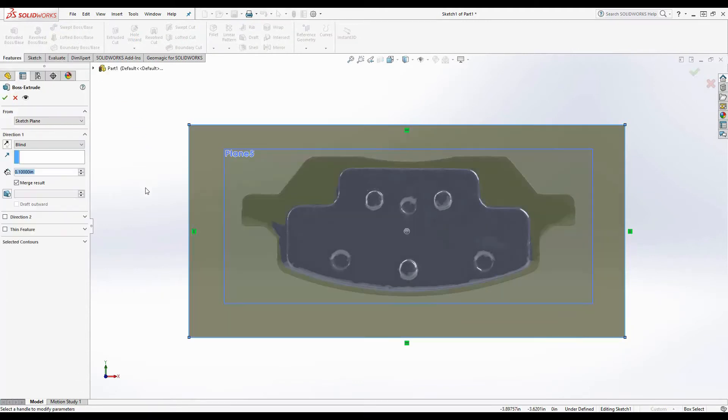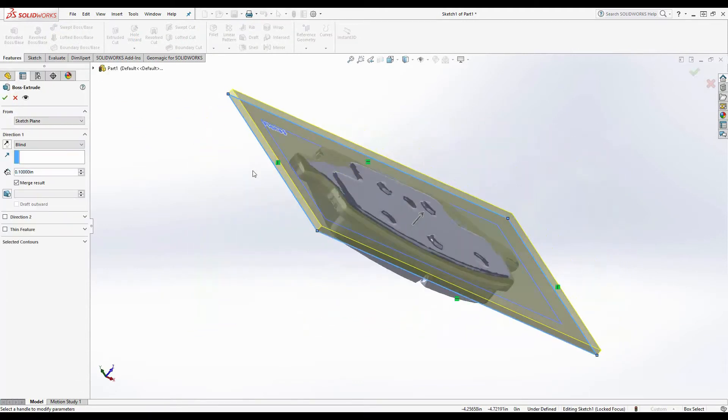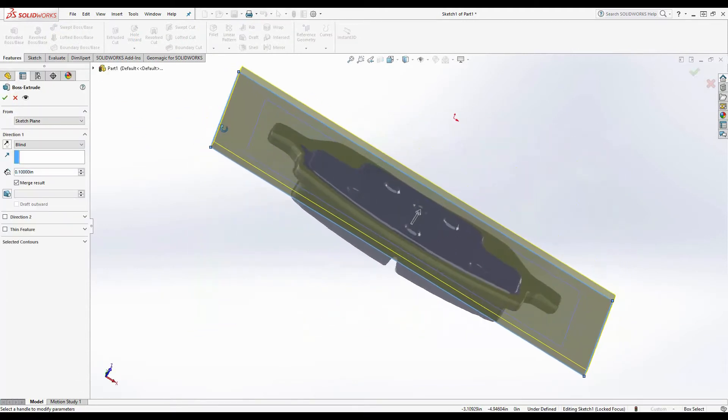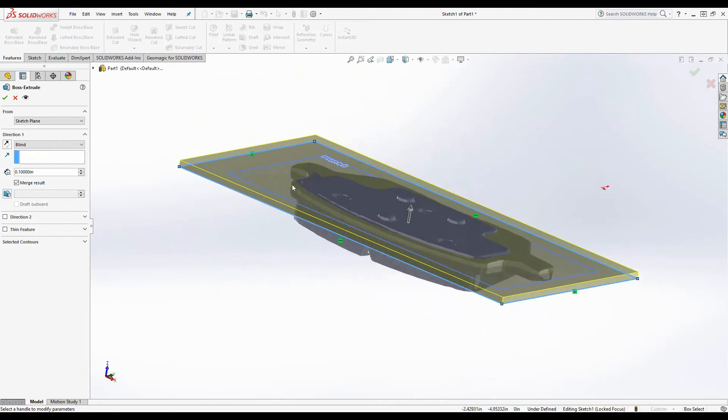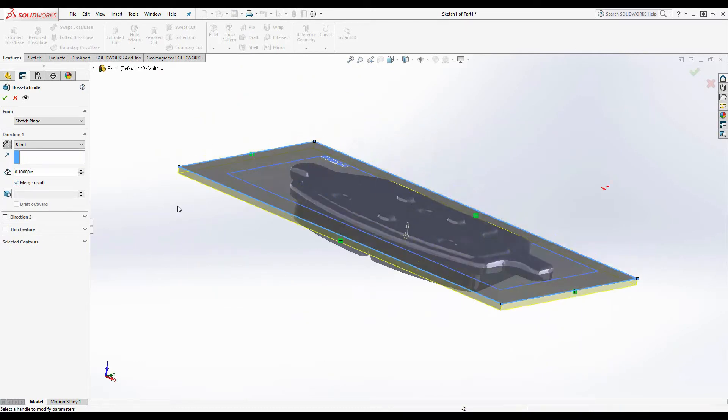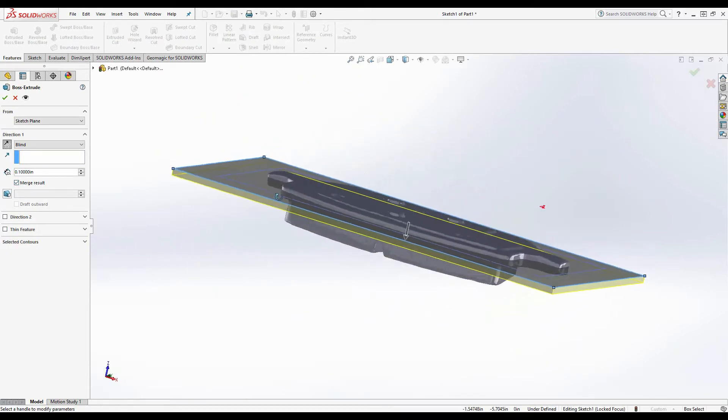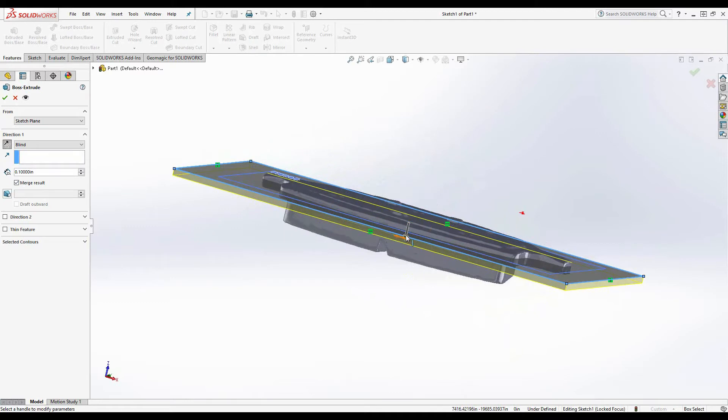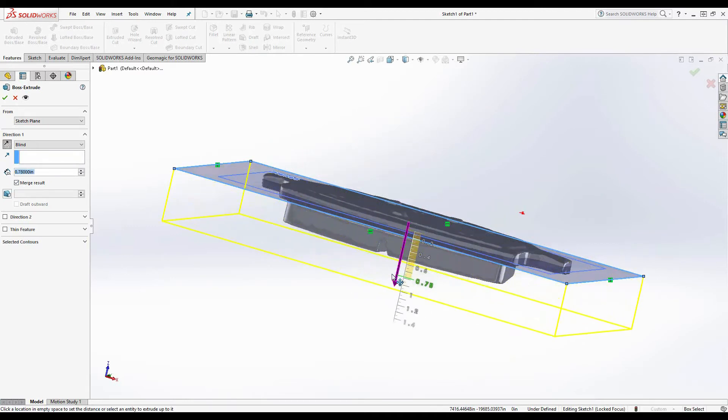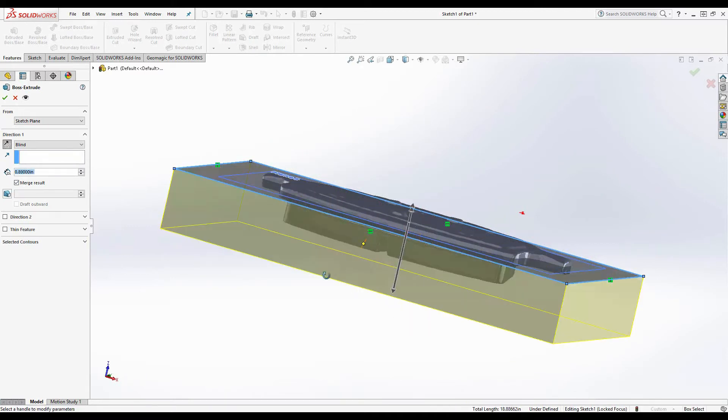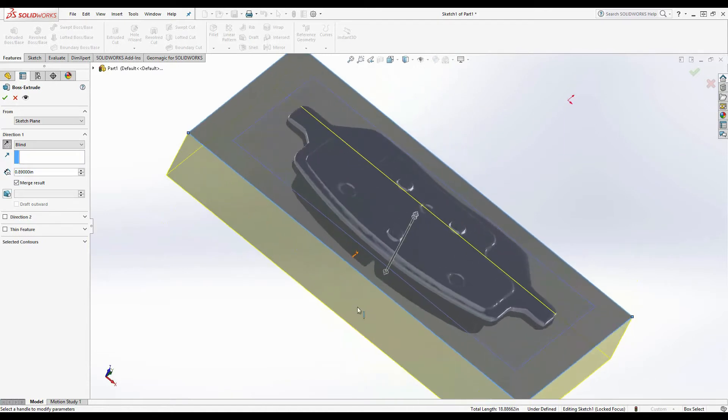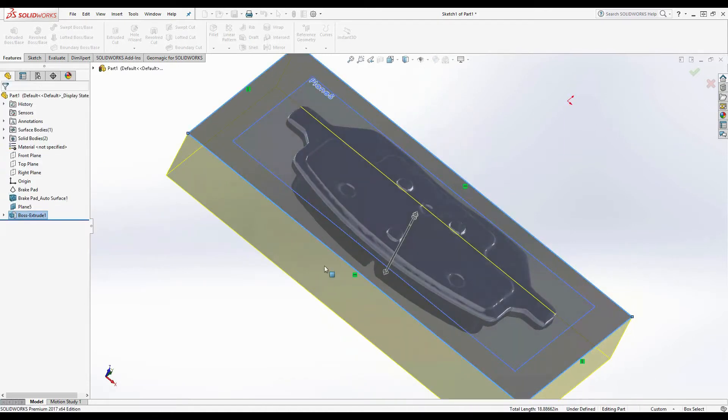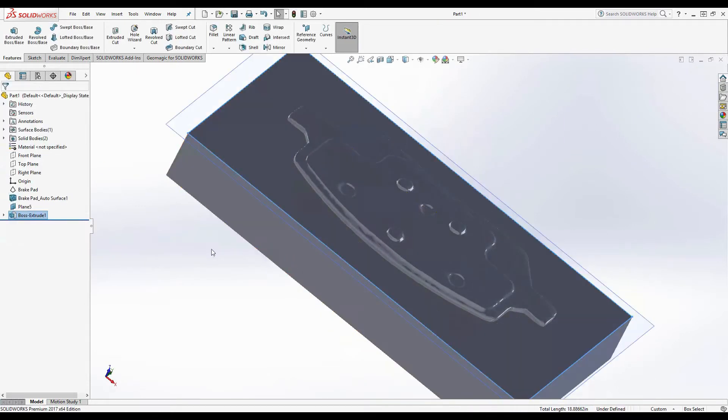And then I'll draw a quick rectangle on this plane. And then I'll extrude that rectangle downward. Uncheck merge. Select OK. Alright. Now we have a basic block.